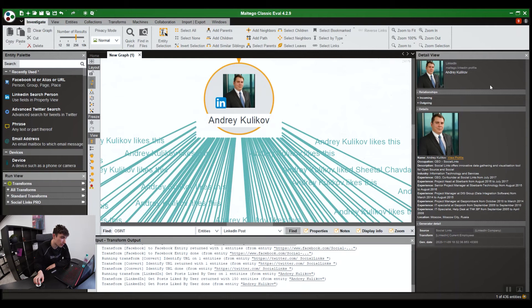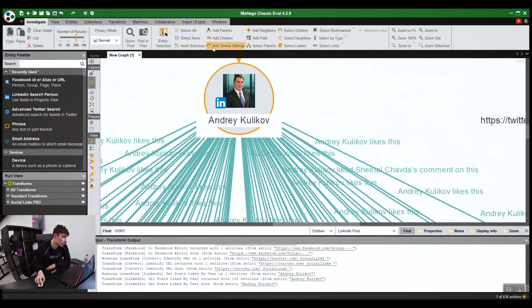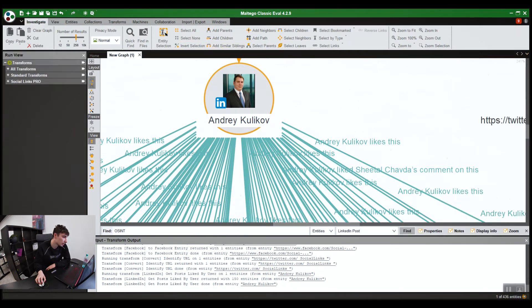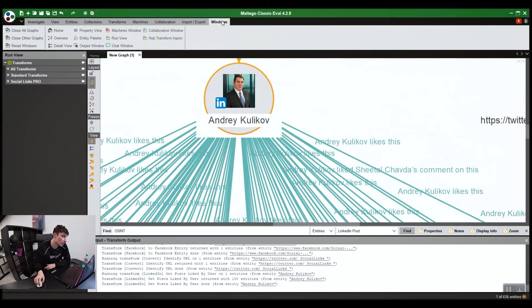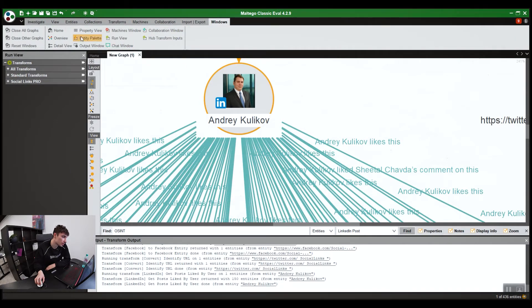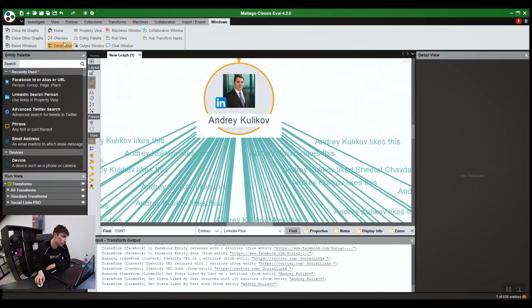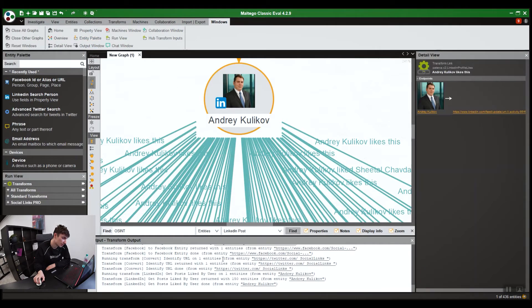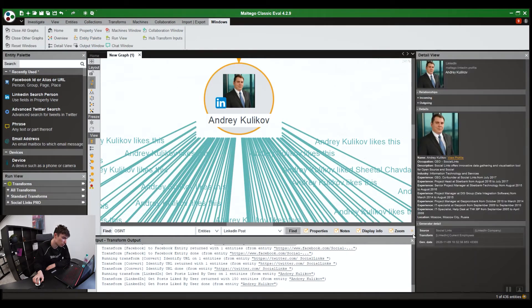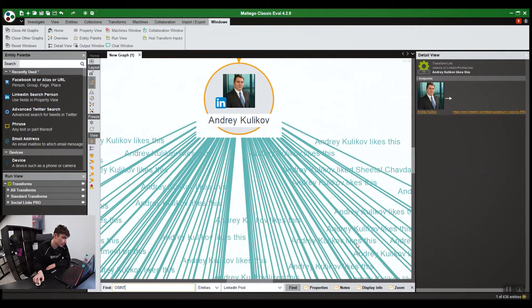Quite a common thing we get is people accidentally close either the detail view or the entity palette. And they're like, how do we get it back? Obviously, they just go to Windows and select the ones you want. For example, the entity palette is quite important. Detail view. So here's the output window. Don't always need that.